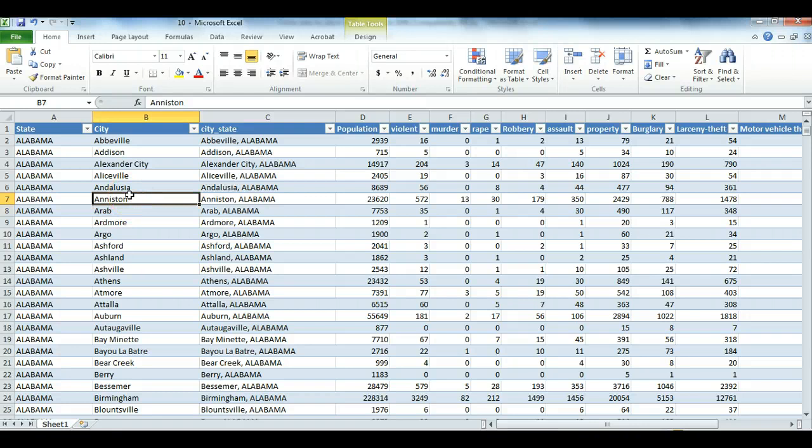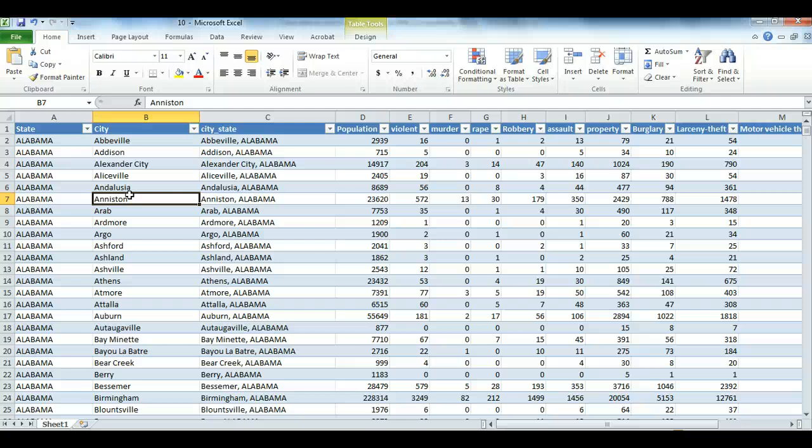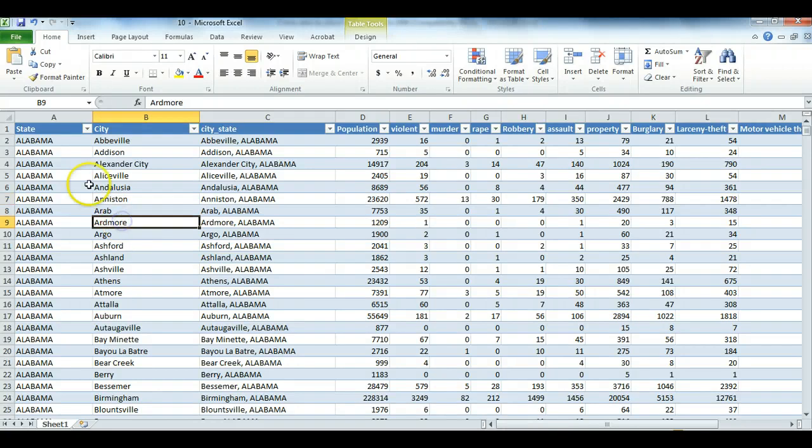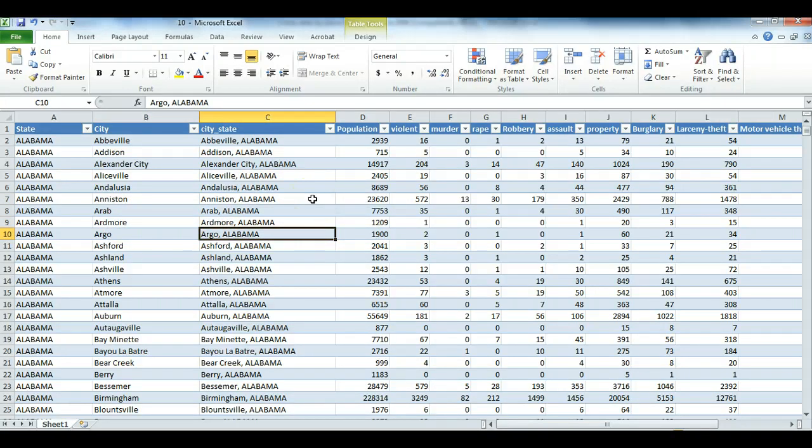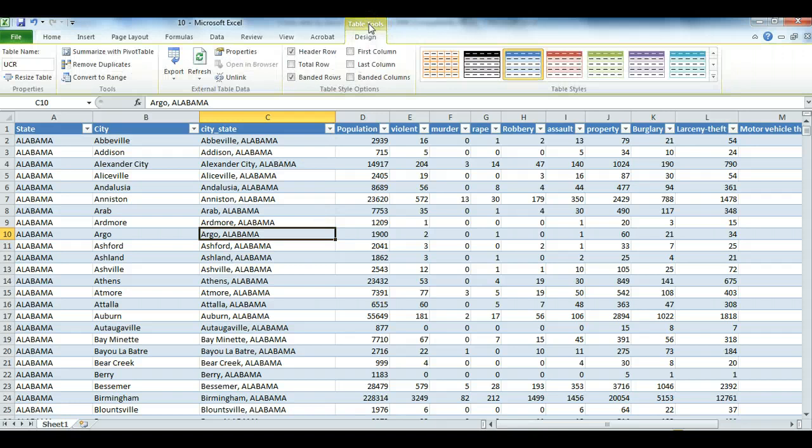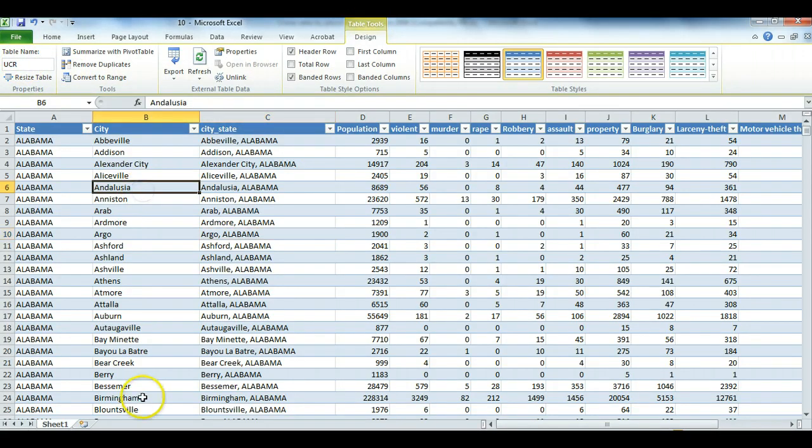Now, we're interested here only in New Jersey, and so we want to filter out all the rest of the towns. To do that, I'm going to do something called Advanced Filter. In order to do that, first note that this data here is already recognized by Excel as a table. If you click on Table Tools, you can see that the table name is UCR, uppercase, Uniform Crime Reports.